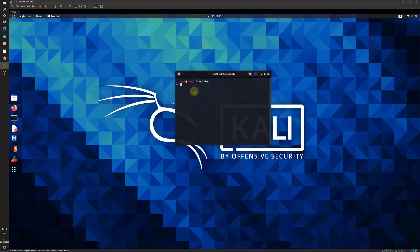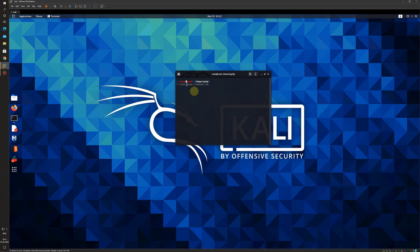Therefore, the command is pretty simple to start DirBuster. It is dirb space the name of the website or the IP address against which you want to do the attack. Here I will go it for our own website iemlabs.com. https colon double slash iemlabs.com. This is the command that you can use.